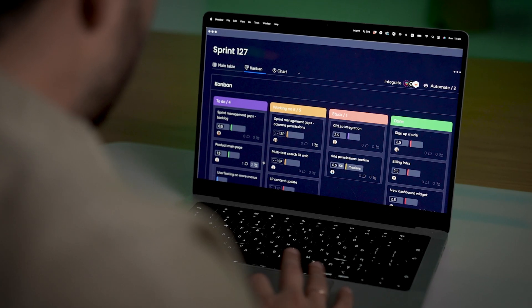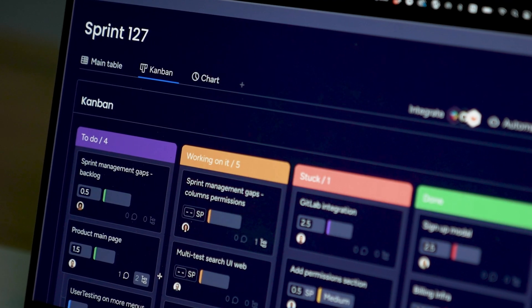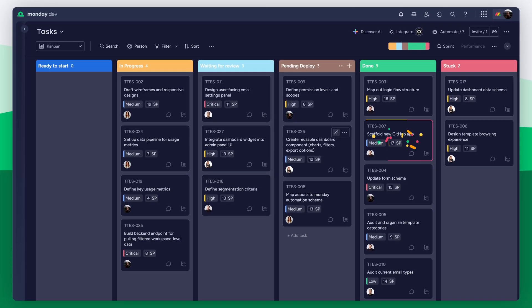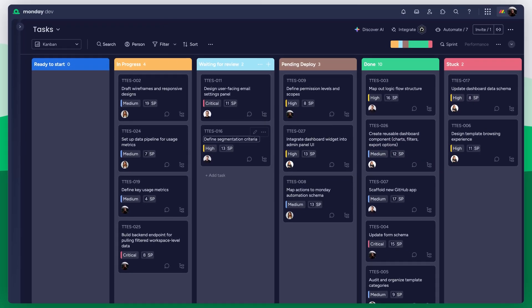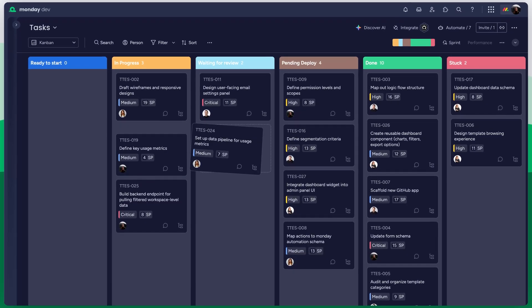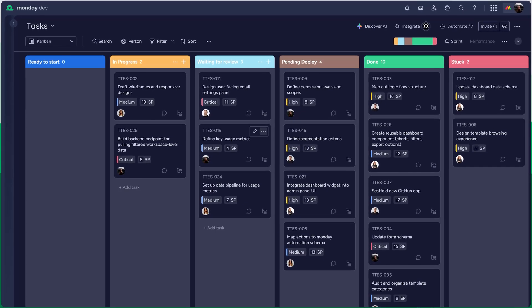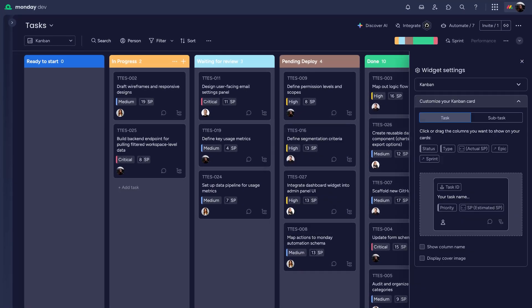Prefer to see your work laid out visually? The Kanban view shows tasks in the active sprint separated by status. You can even customize the cards to meet your needs.